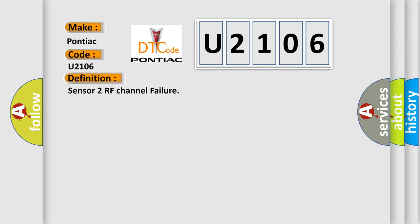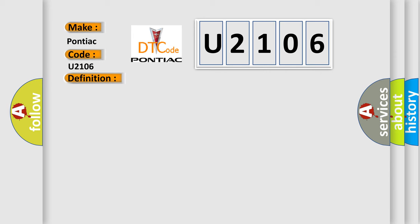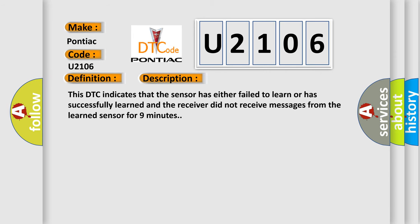And now this is a short description of this DTC code. This DTC indicates that the sensor has either failed to learn or has successfully learned and the receiver did not receive messages from the learned sensor for nine minutes.